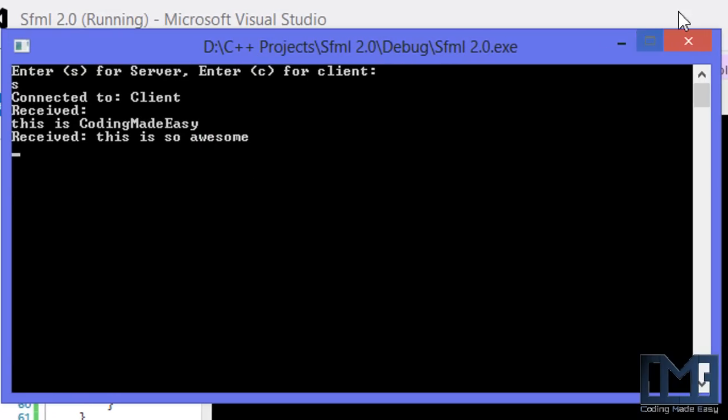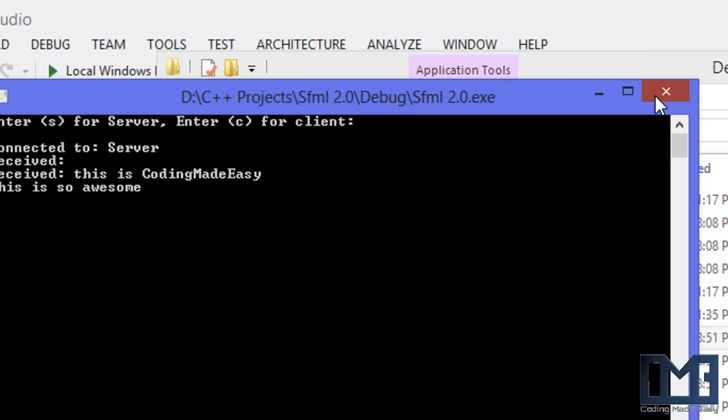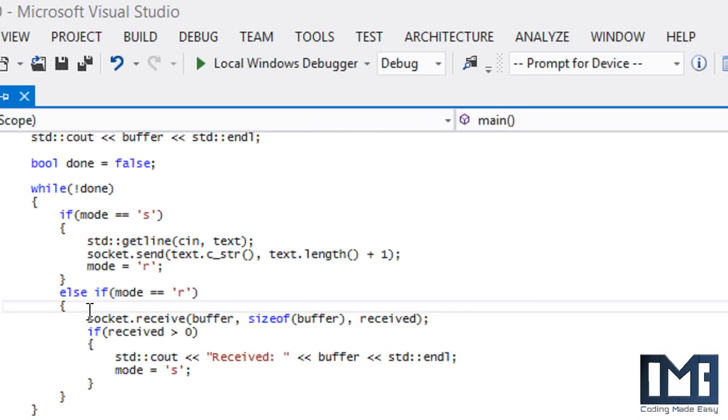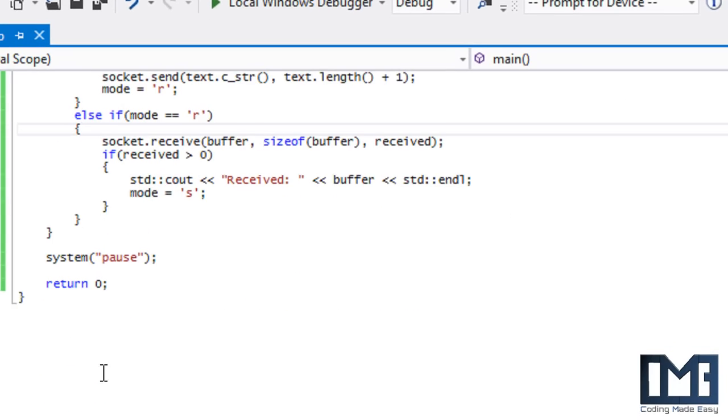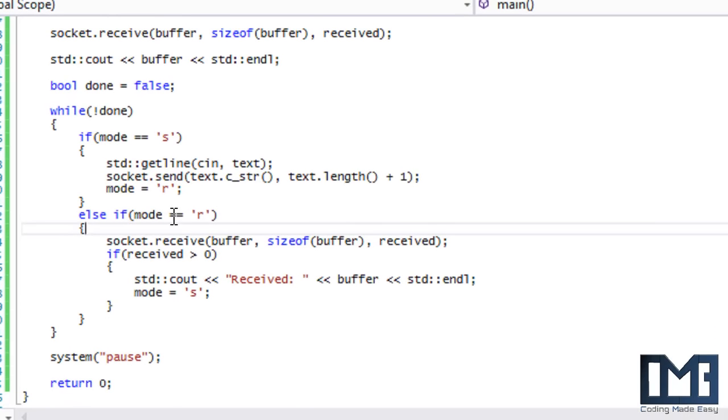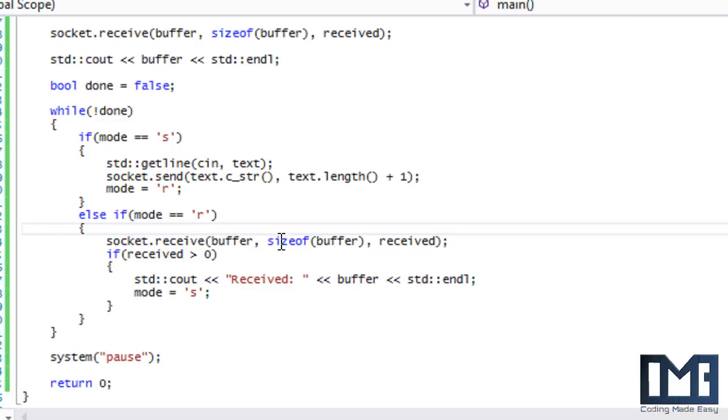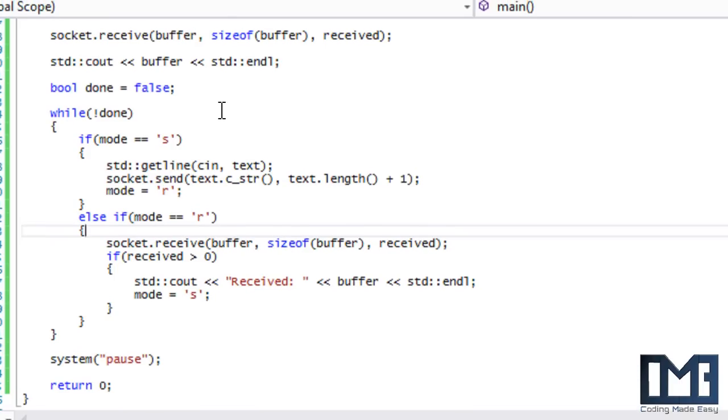You can make this more advanced to create a chat system in your game or whatever you need to do. A cool thing is you can expand on this. For example, if you're making a two-player game...